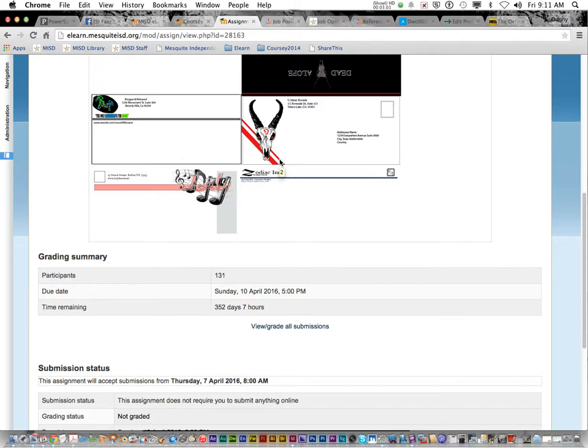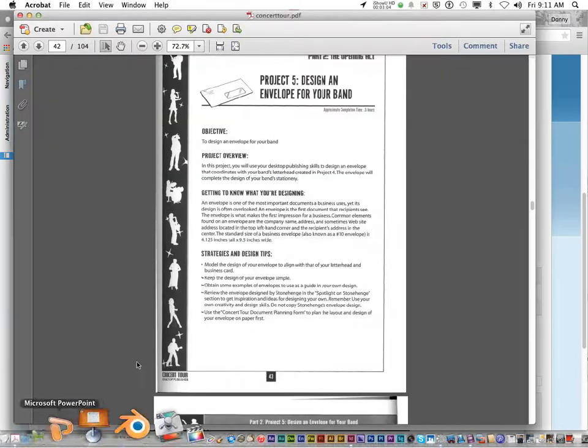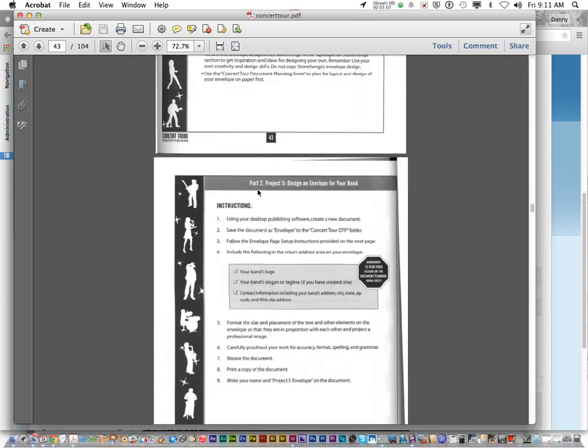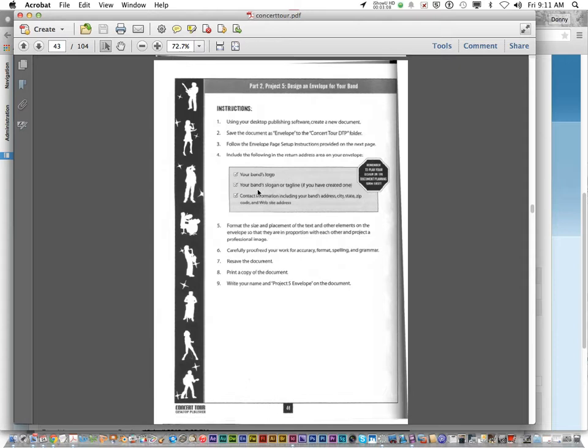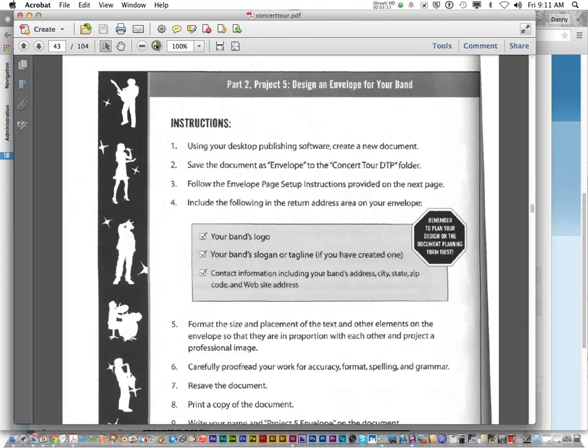Last name, first initial, underscore envelope. Now, let's look at the instructions. Always on page 41. Always look at the gray box area.